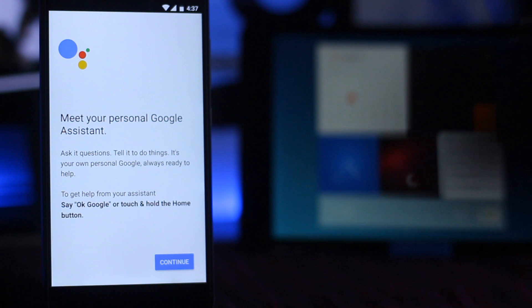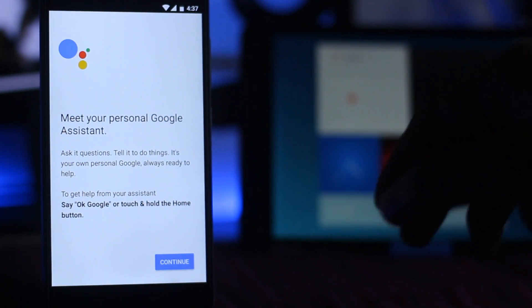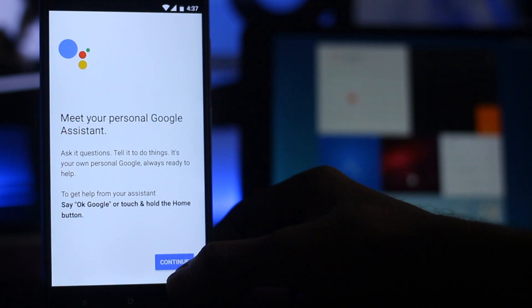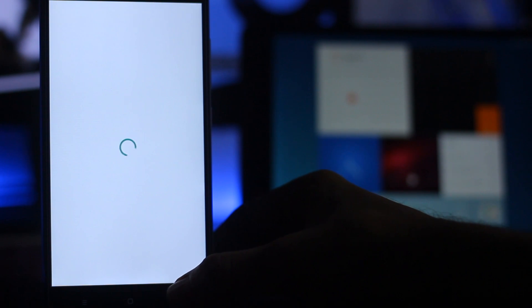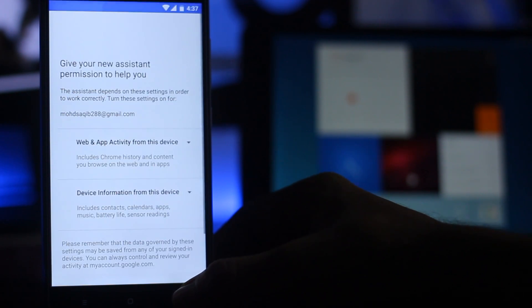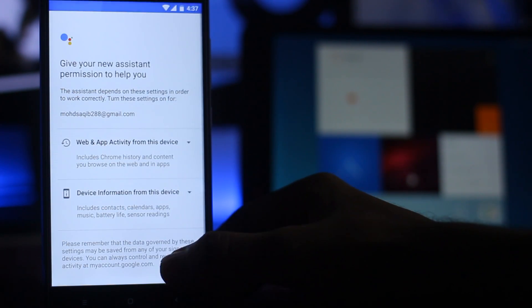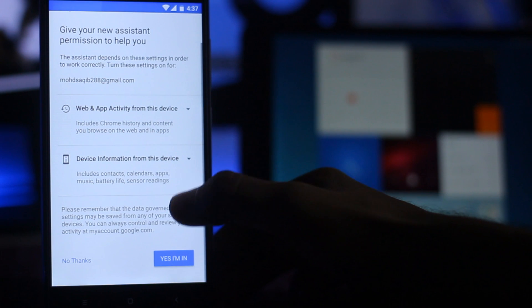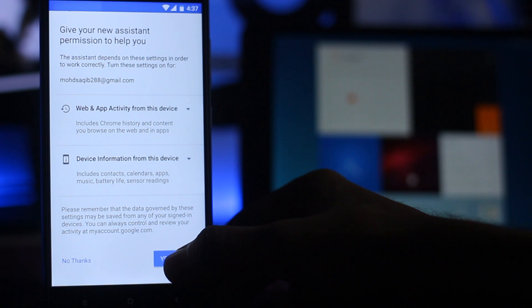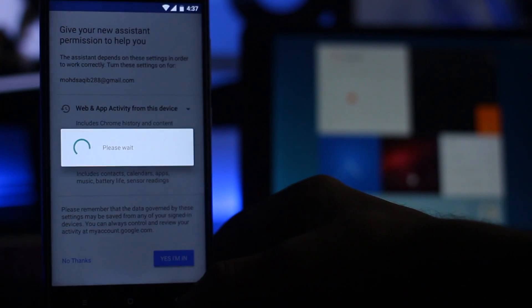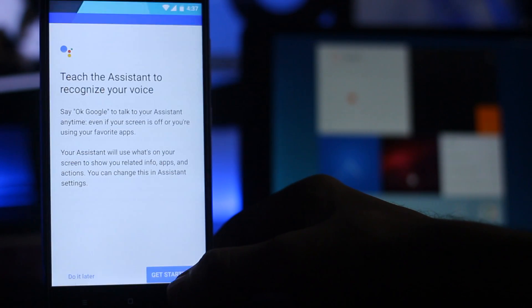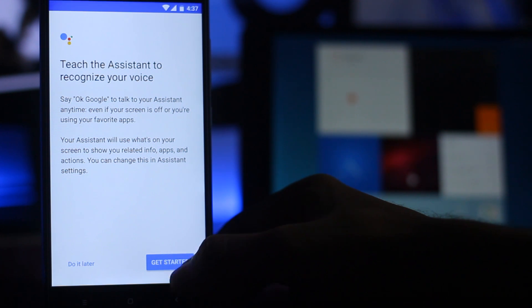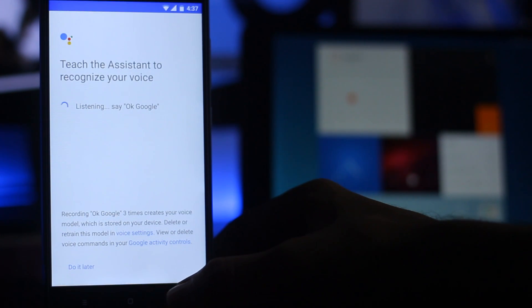Continue and hit on continue. It will take you to the new assistance permission screen, and then get it started. Teach your assistant voice recognition.